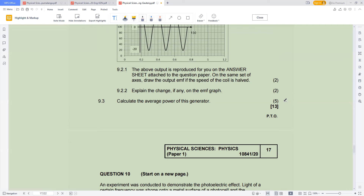The mentality you must have: give yourself a challenge to accumulate at least 50 marks in the first 60 minutes. You have three hours and 150 marks, so that means each hour is divided into about 50 marks — 150 divided by three. Each and every hour, you should have accumulated 50 marks.